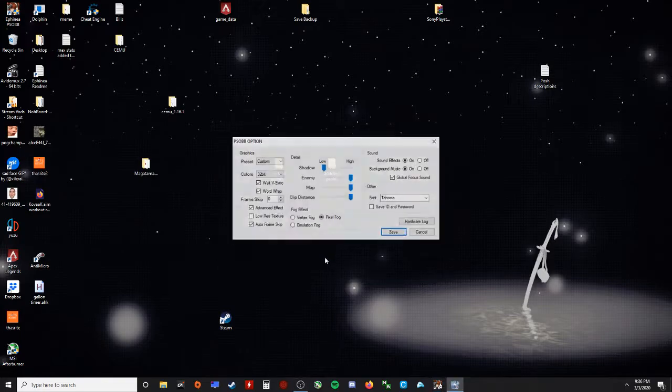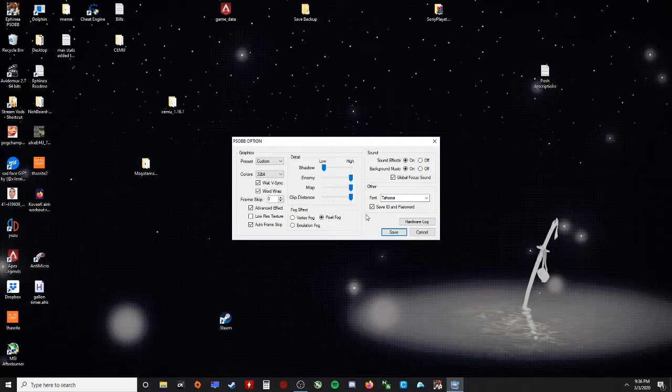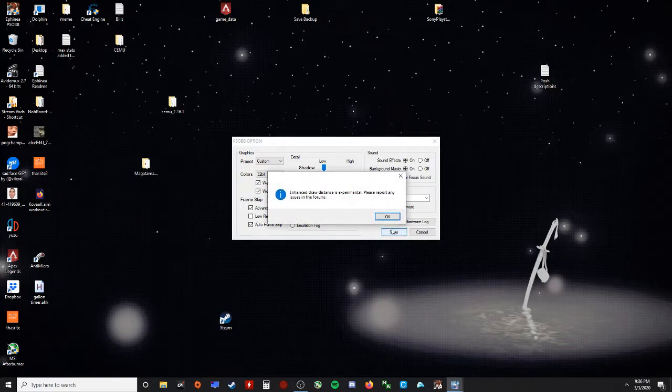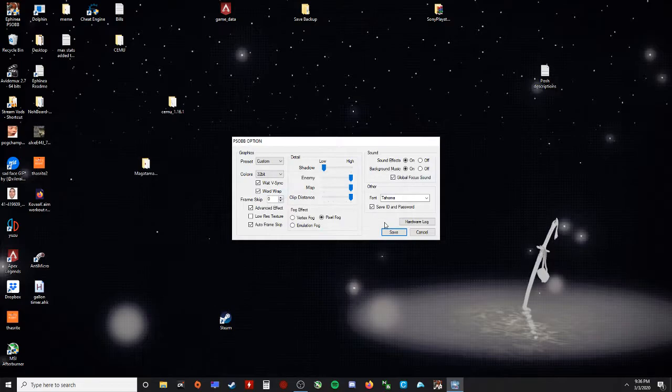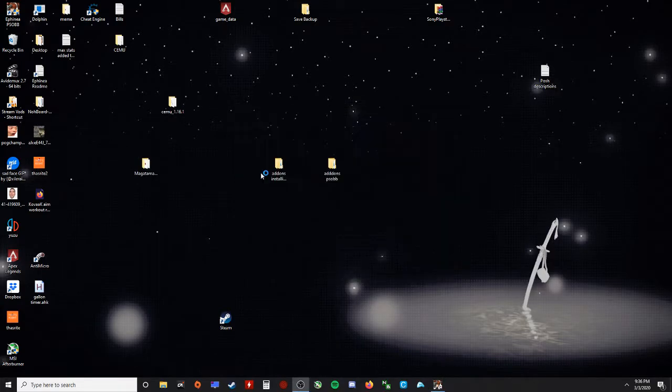And hit more. What you want to do is make sure you hit save ID and password so you don't have to type it in every single time you log into the game. Then hit okay or save. It'll say that. Say okay. Whatever. Hit start game.